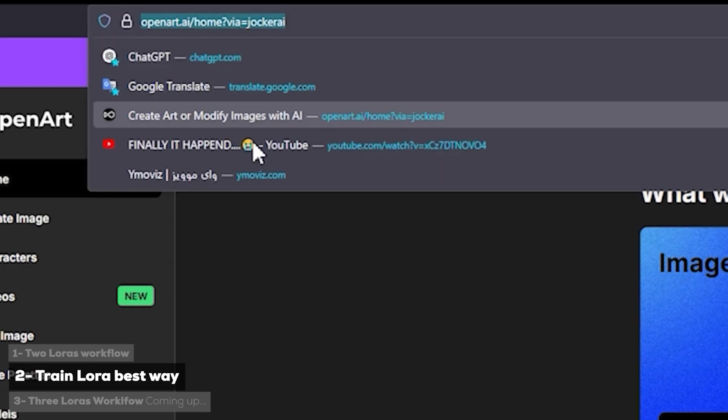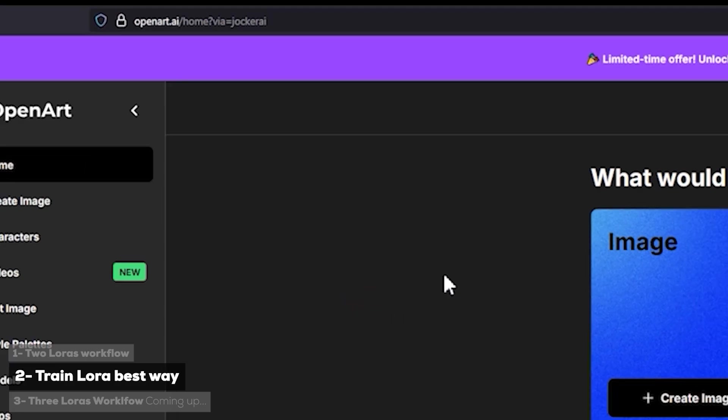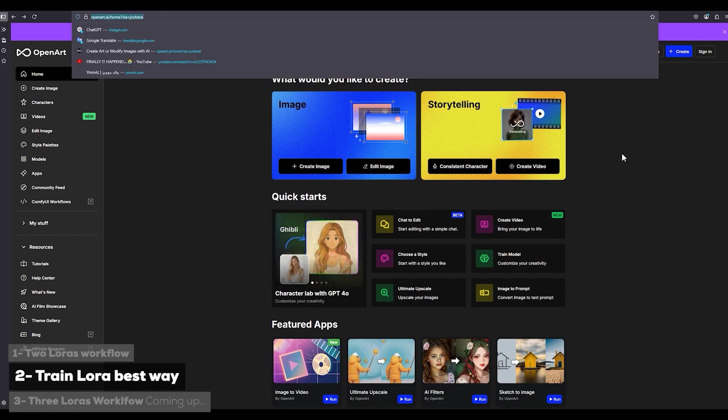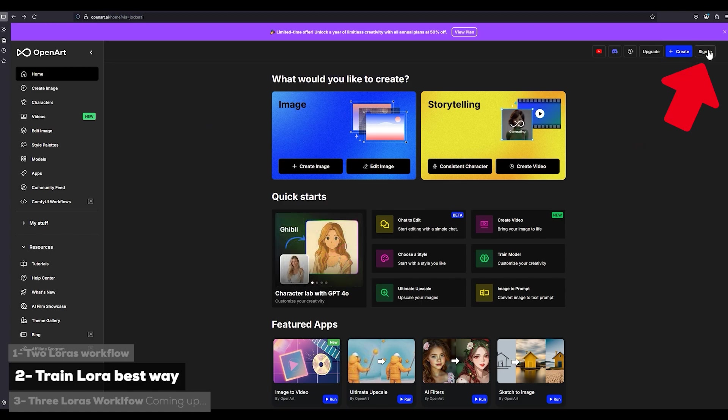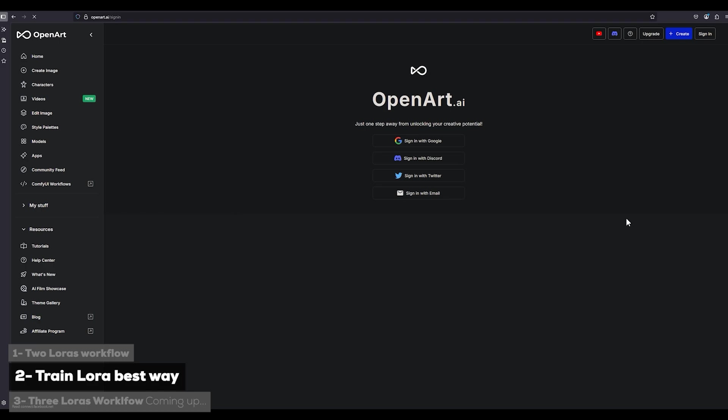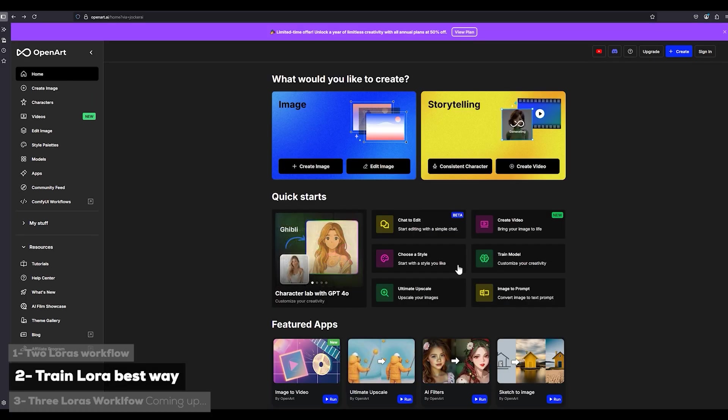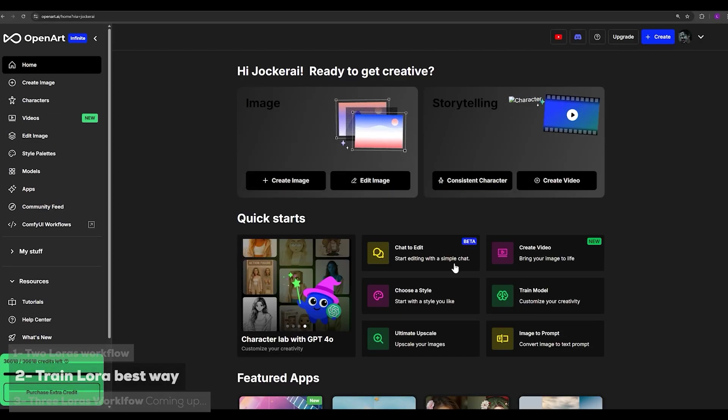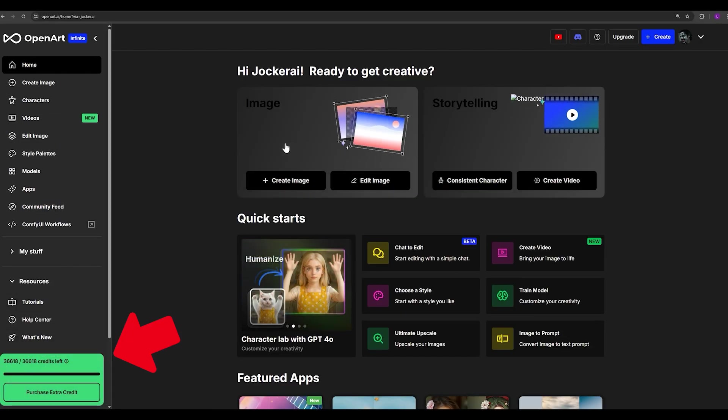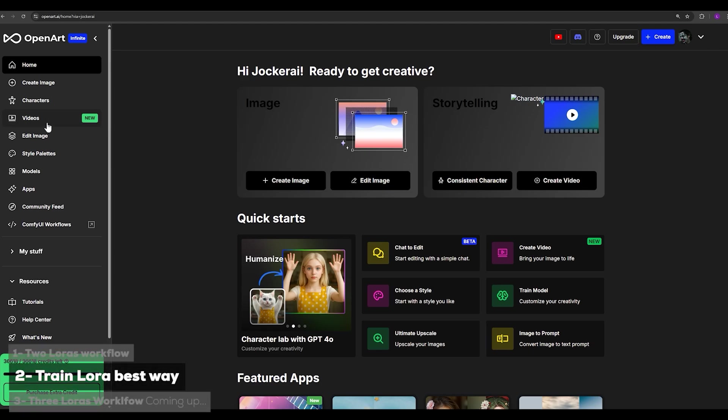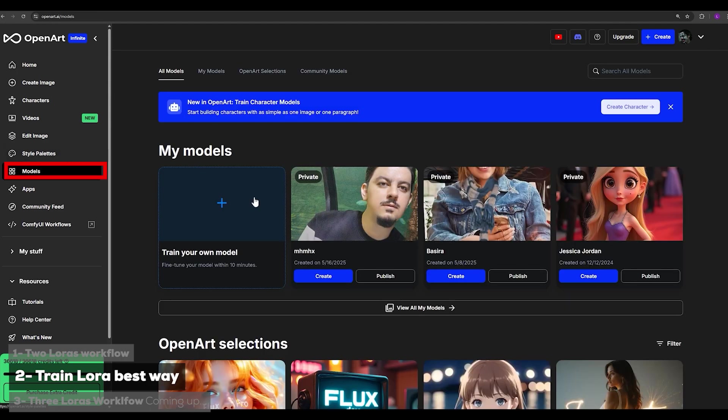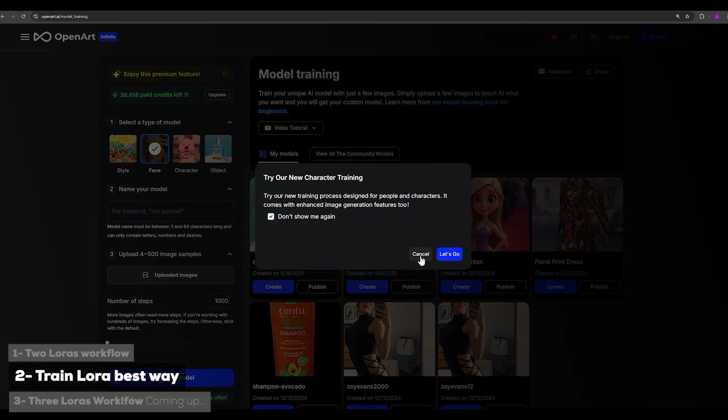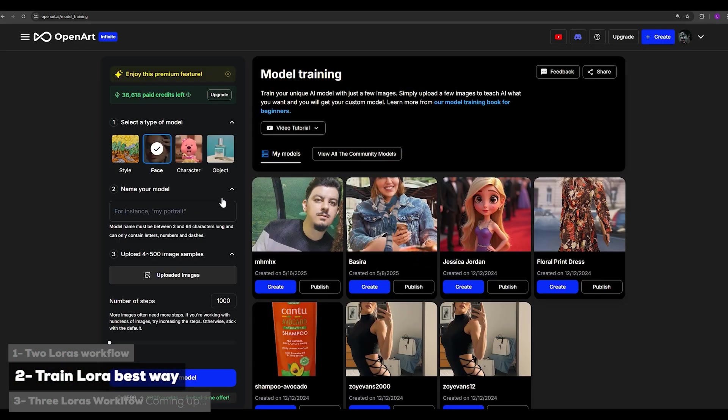You can access OpenArt through the link I've placed in the description. You enter through this link and click on signing button. Here you can sign in with your Google, Discord, Twitter, or even with an email address and it's very simple. After you sign up and purchase your plan, you will see a page like this. Now for training model it's really simple, you go to the model section and click on train your own models here.